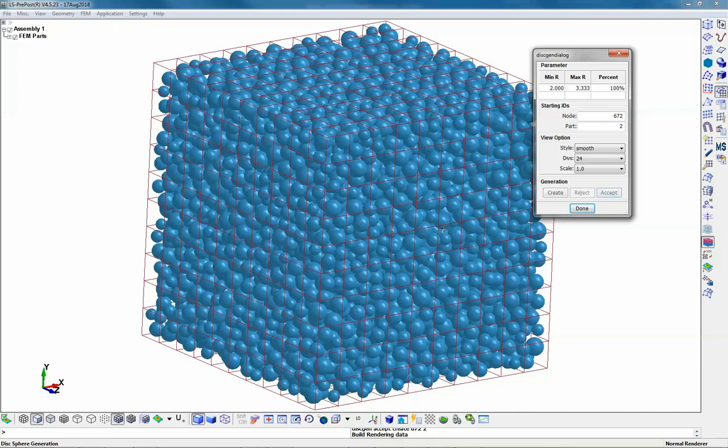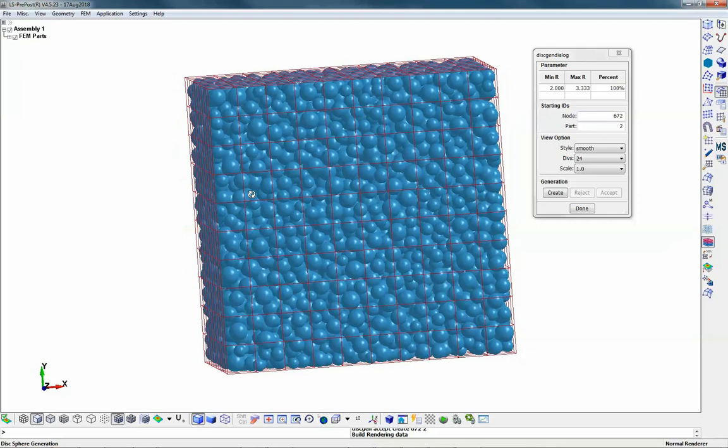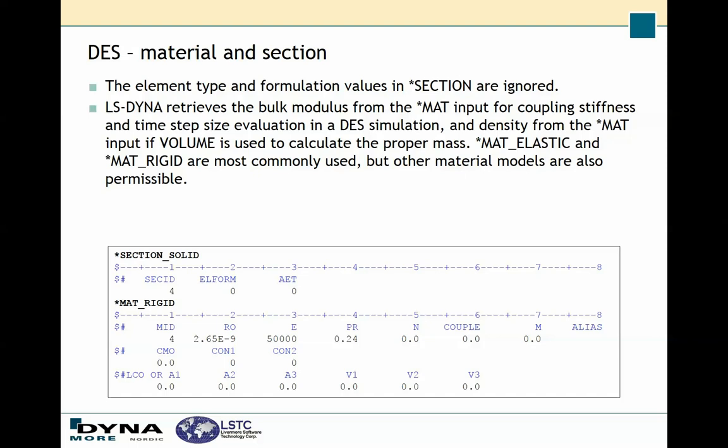It should be noted that the thickness of the shell element is not accounted for in the generation, so if you need to account for that you need to offset the shell elements before generating the particles. As always in LS-Dyna you need to specify a section card and a material card for the part containing the discrete element spheres. The values on the section card are ignored, whereas the values on the material card are used to calculate the contact stiffnesses, the time step size, and also the mass when you use the volume option on discrete element sphere.